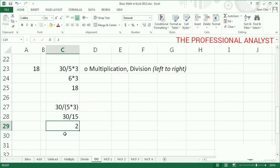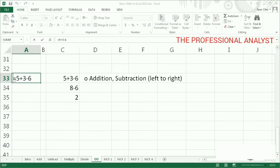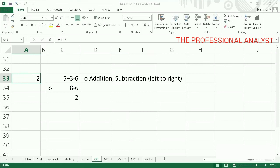Last in operator order are addition and subtraction, working from left to right. In this example, working from left to right, 5 plus 3 is 8, and 8 minus 6 is 2.